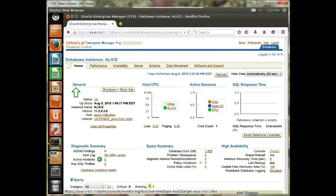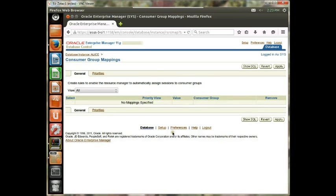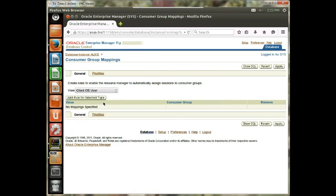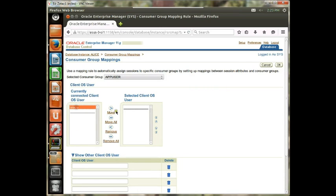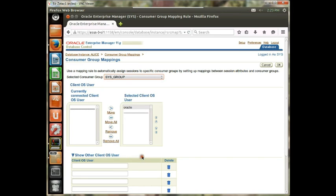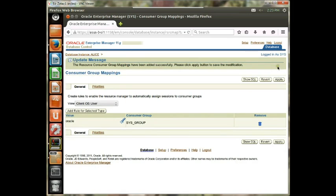For this fourth exercise, we're going to assign the client OS user to the Sys group. In the previous exercise we associated Oracle users to a particular consumer group, but this time we're going to associate the client OS user. It's very similar — we want the Client OS User, add a rule, and associate this user with the Sys group. We hit Apply and we were successful. That's it for this particular exercise.